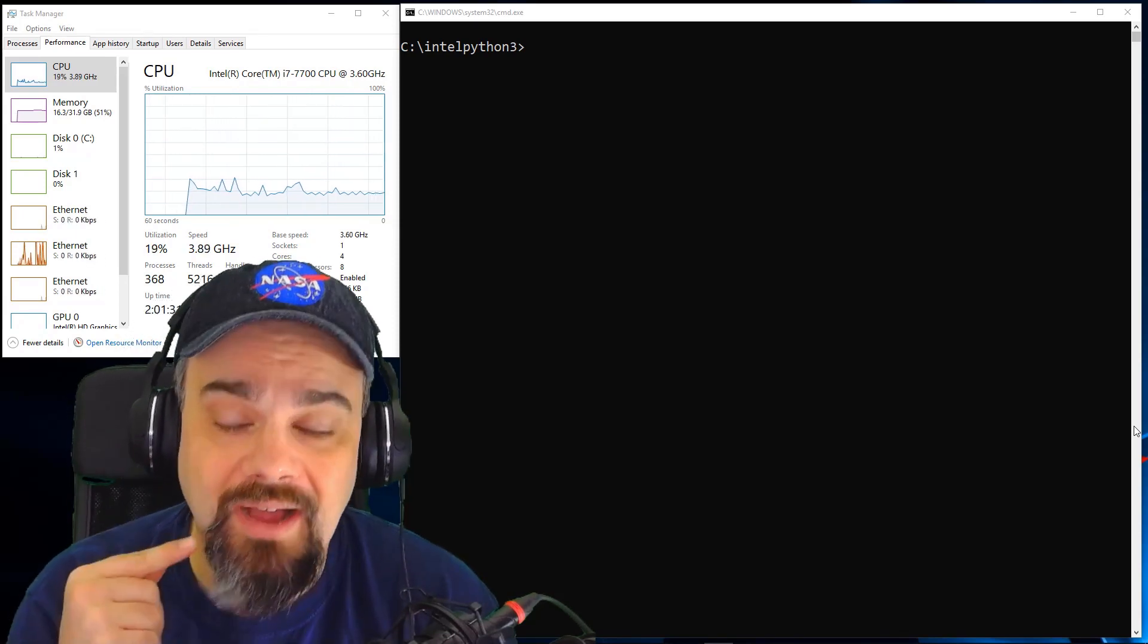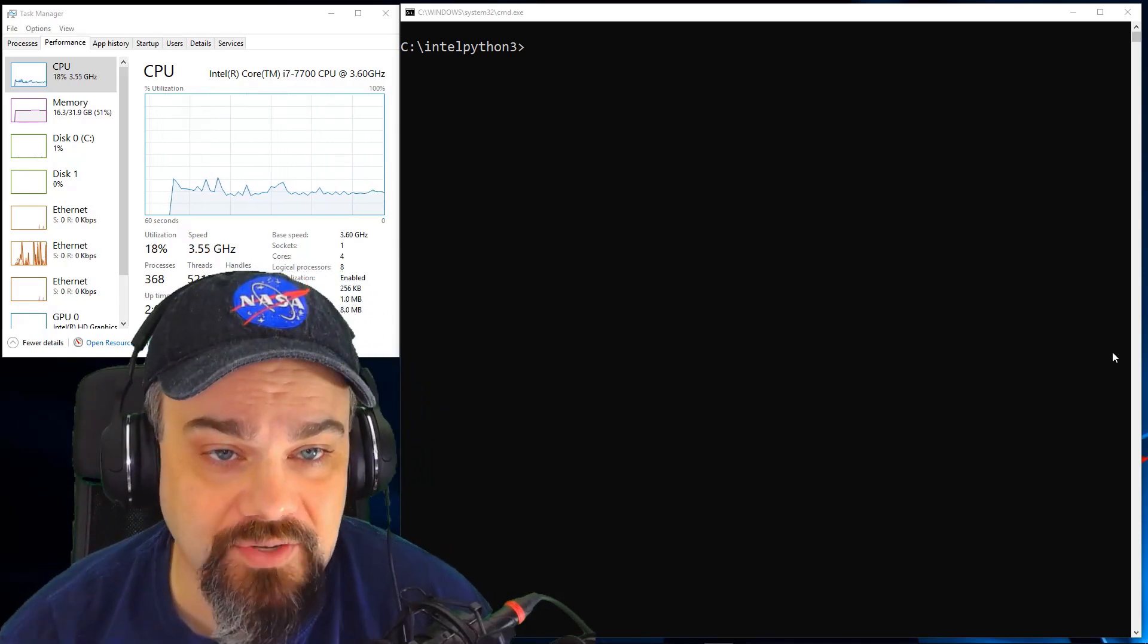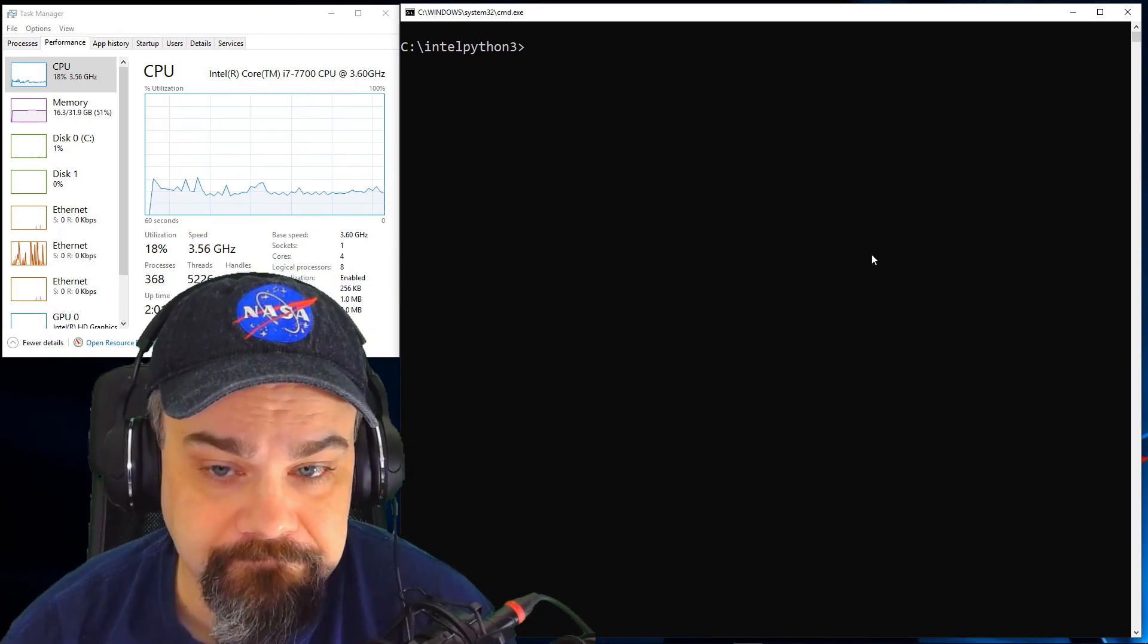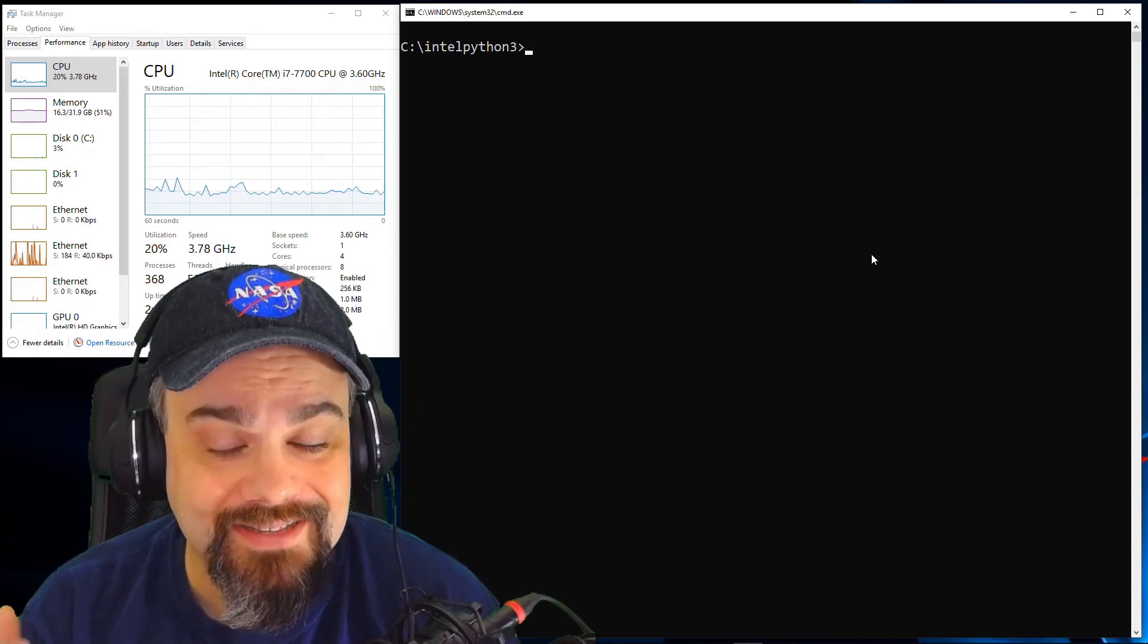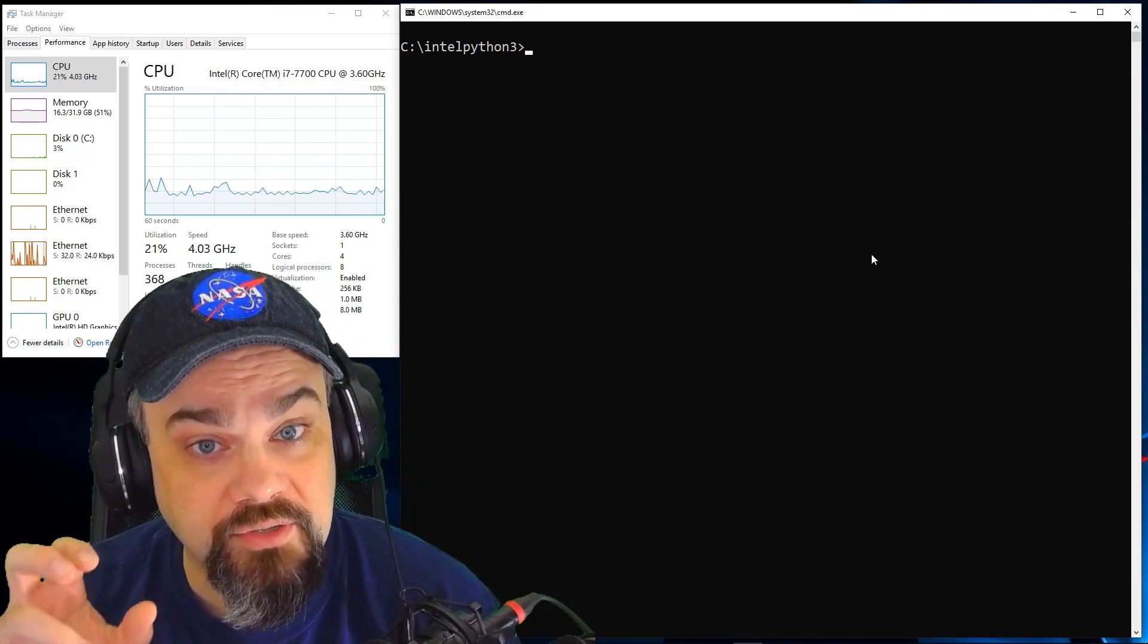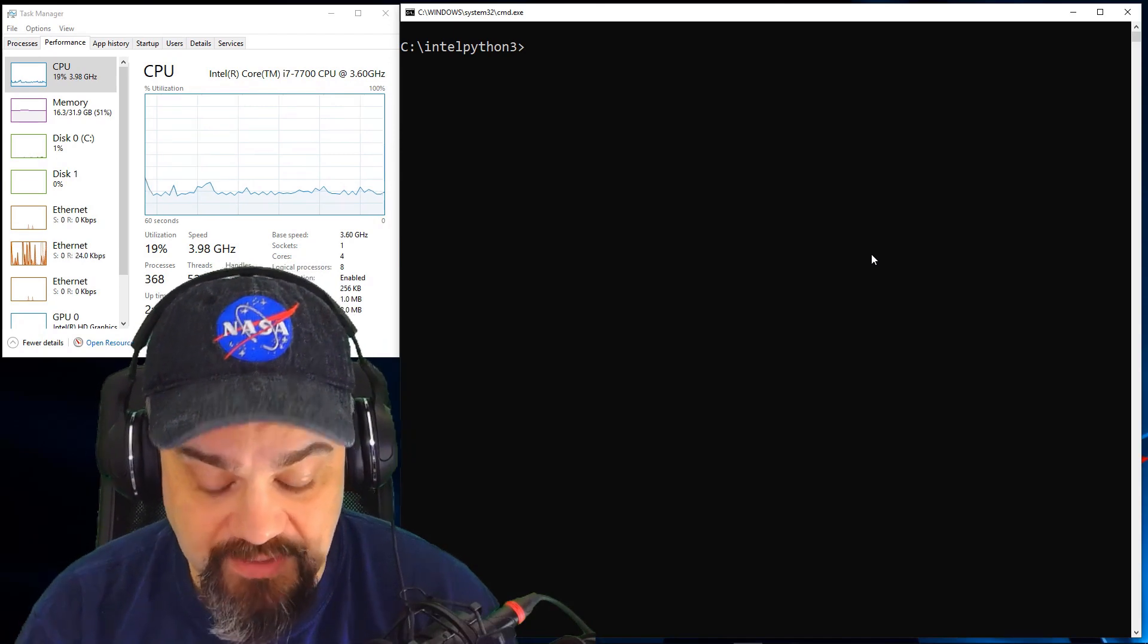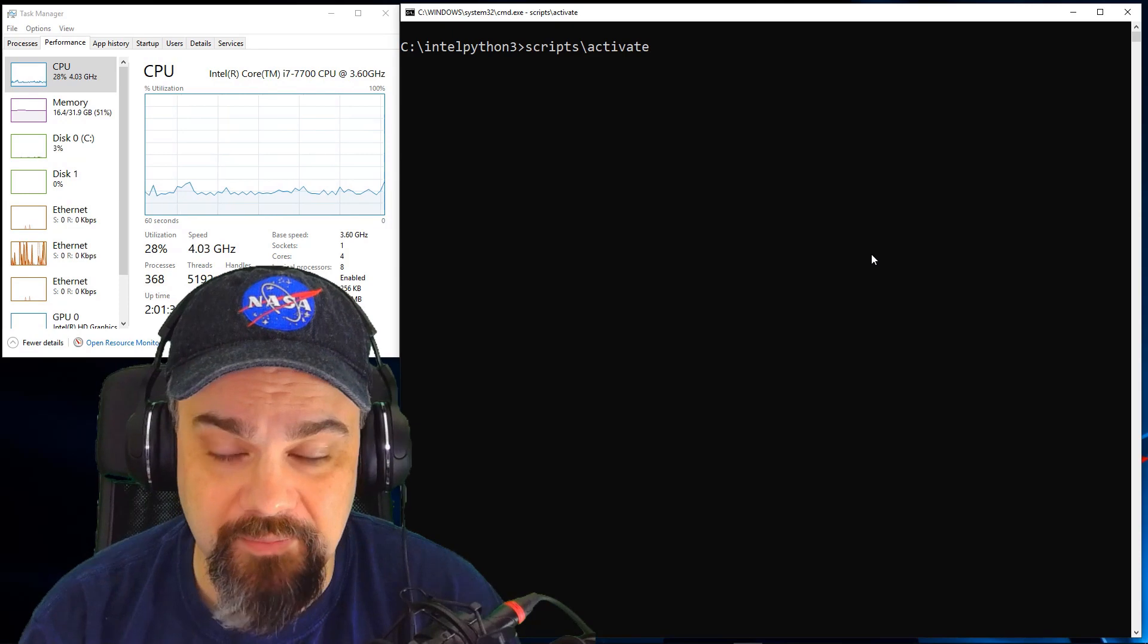Now I've extracted everything from the Intel distribution, and I have it sitting here as you can see in my command prompt in the Intel Python 3 folder. I've already run the setup batch file to extract and lay out everything on disk that I need, and now I can activate my conda distribution here and get it running right here in the command prompt by running from the scripts folder, the activate command.